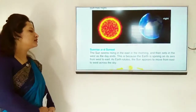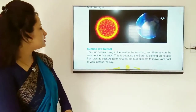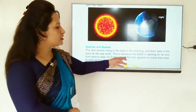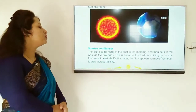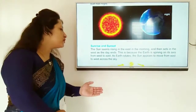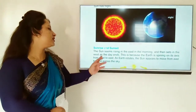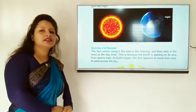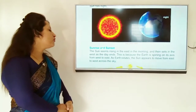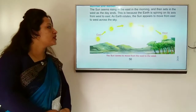Sunrise and sunset: The sun appears to rise in the east in the morning and set in the west as the day ends. This is because the earth is spinning on its axis from west to east, making the sun appear to move from east to west across the sky.